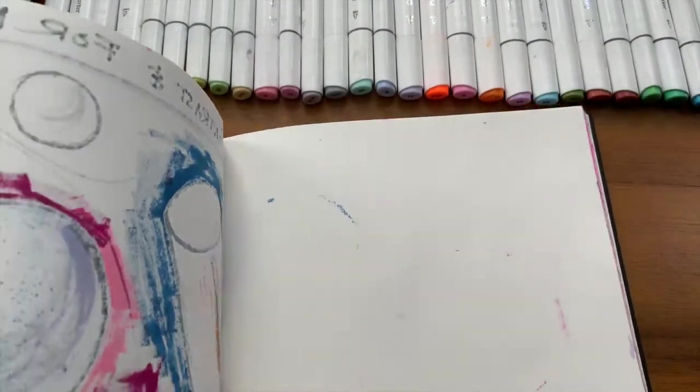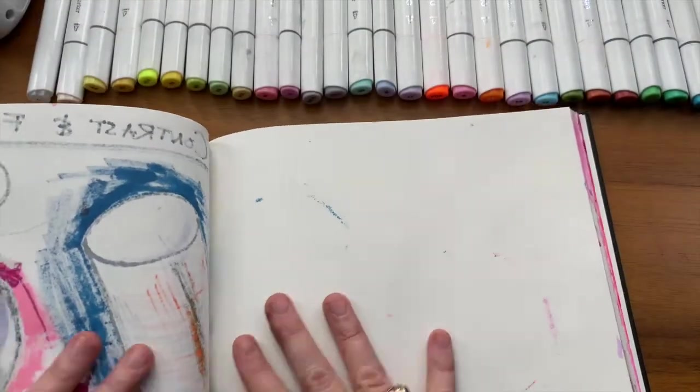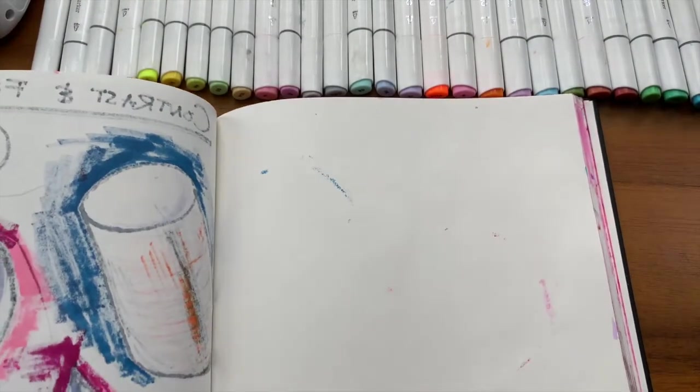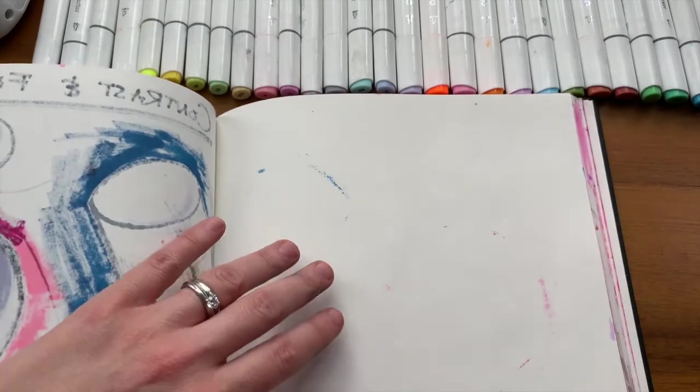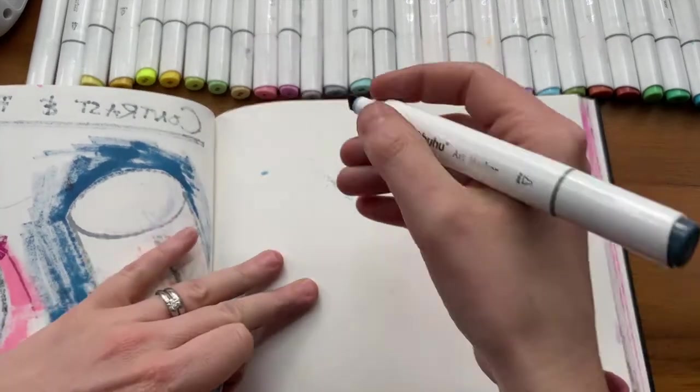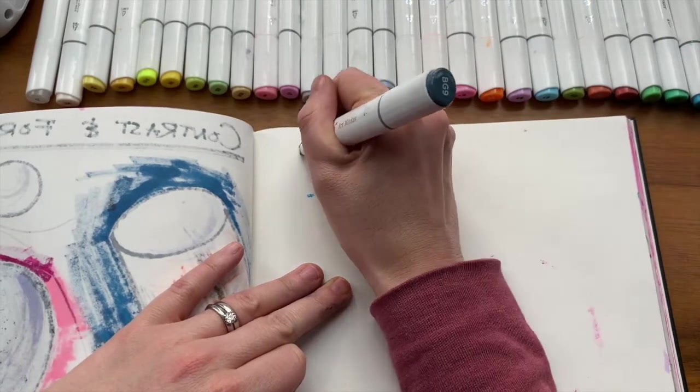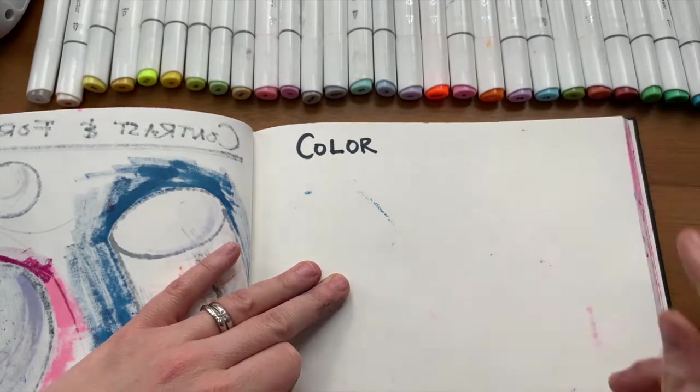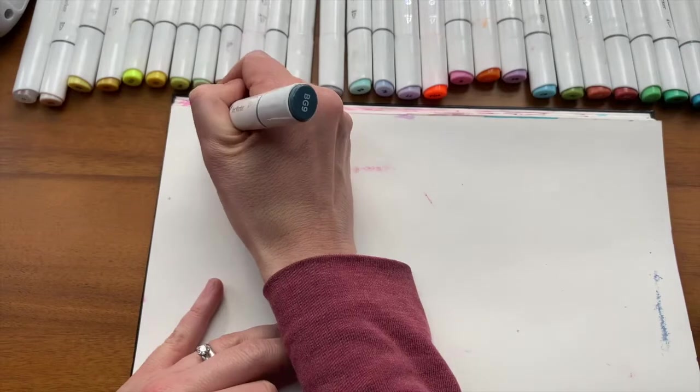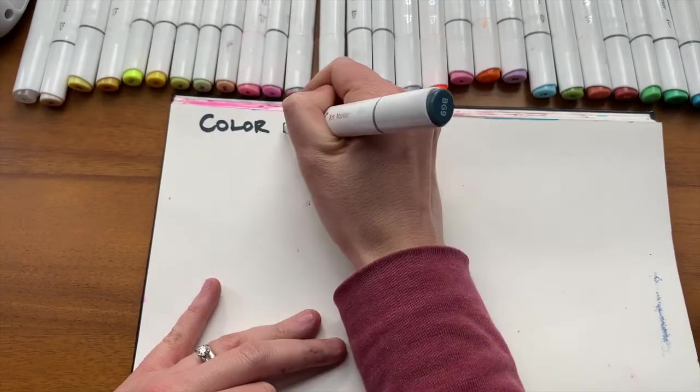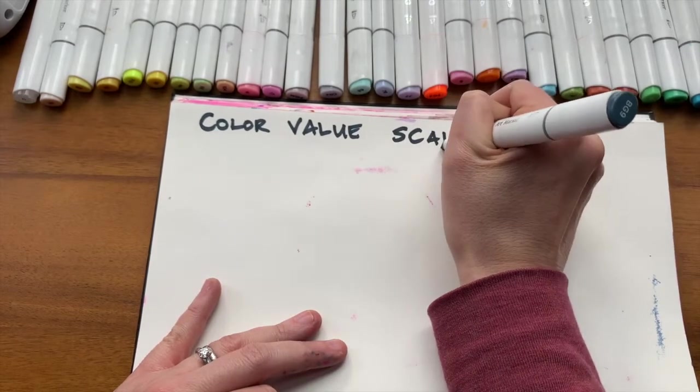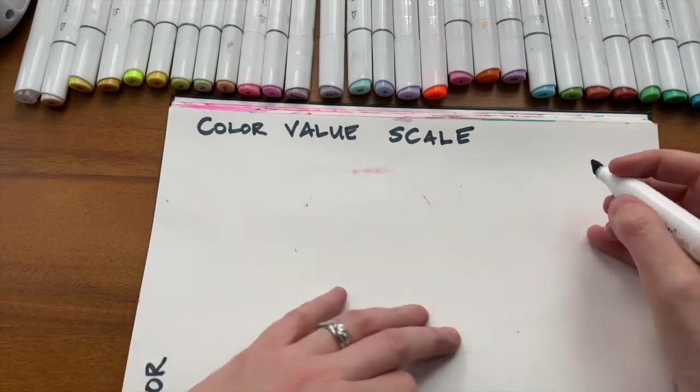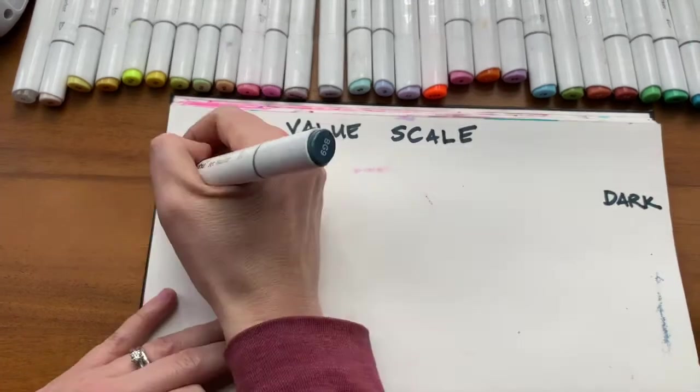So I'm back. I'm going to find a fresh page. If you've been hanging on in the class and keeping up, your sketchbook should be pretty full. This page doesn't need to be perfect. Let's just call this color value scale. I'm going to turn to this side.